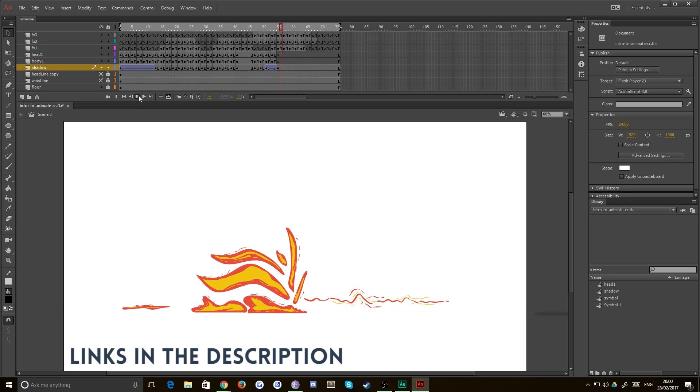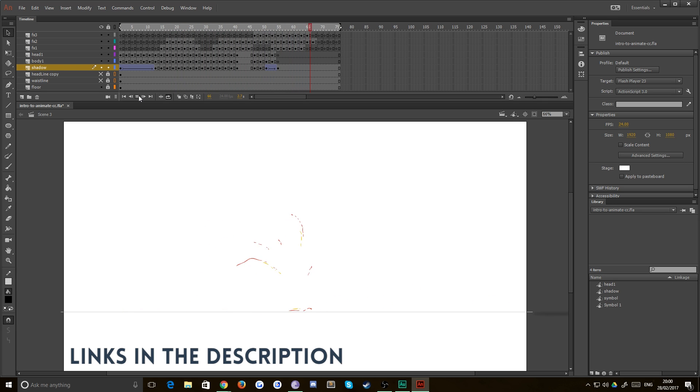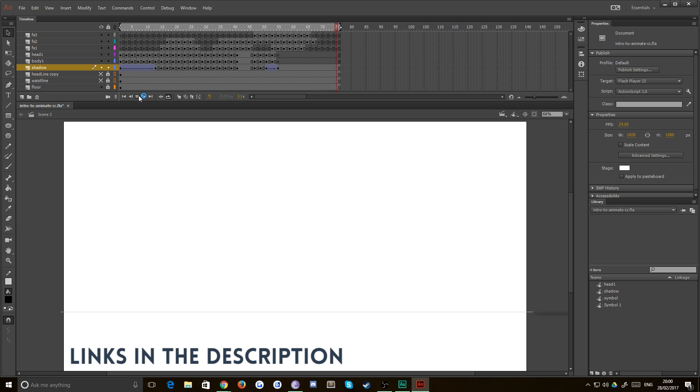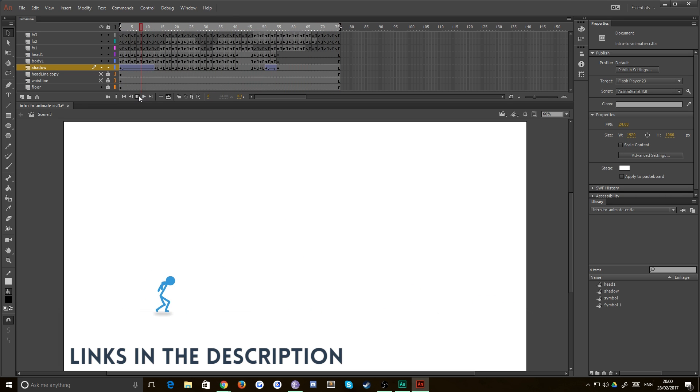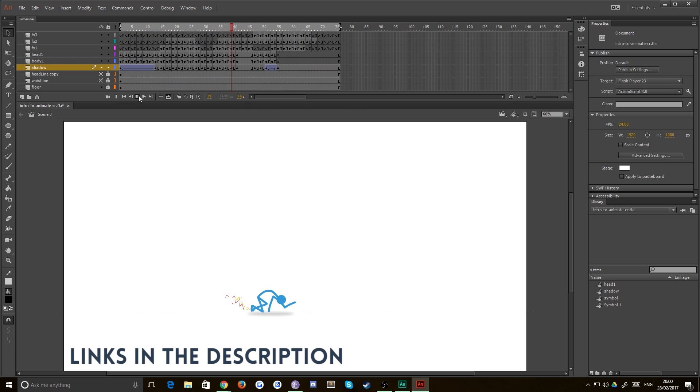Finally, then do make sure that you head over to the Discord community that we set up called the TipTut Zone. This will be the perfect place if you're starting out for Animate CC to chat with other people that are also starting this journey at the same time as you. And hopefully you can converse and share ideas and just grow together as artists. And I'd really like to see you there.